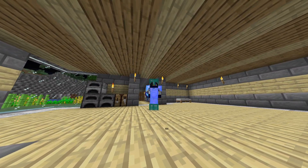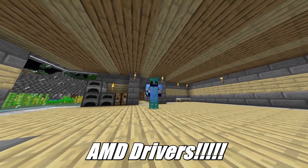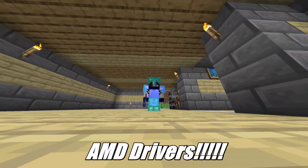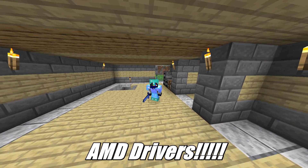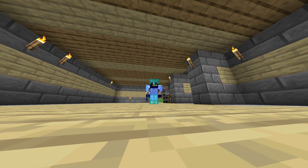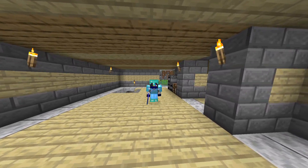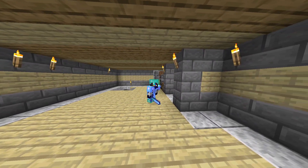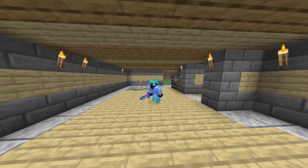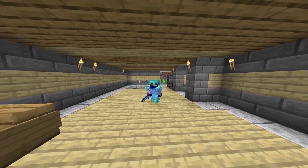First, I want to talk about AMD drivers. I've done a lot of research on Reddit and read about other people having the same issues regarding Sodium. I do also recommend OptiFine — in my last video I mentioned I prefer Sodium, but I'm not saying OptiFine is bad. If OptiFine works fine for you, use it; if Sodium works better for you, use that.